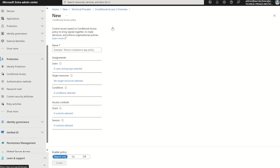Within the policy wizard you'll have your assignment scope, which will be your users, Microsoft 365 security groups or directory roles, the target resources — so the SaaS applications within your organisation or externally — as well as the conditions to meet or satisfy, and the grant and access controls.